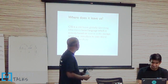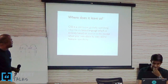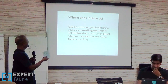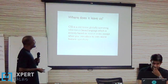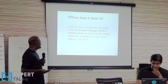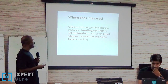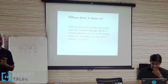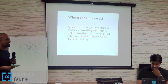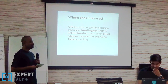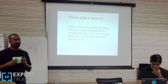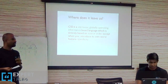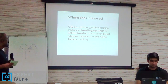So where does this leave us? CSS is an old, loose, globally operating, inheritance-based language, which is entirely based on source order, except when you introduce its own best feature — specificity. But it's not that bad. It looks like a very bad definition for something, but we can tackle and overcome these problems.